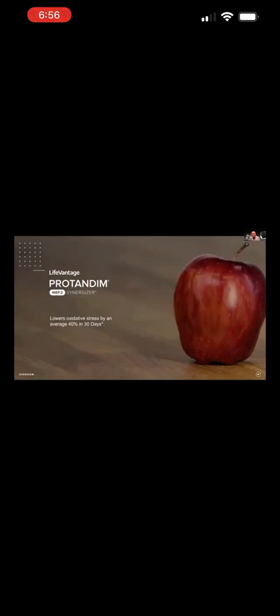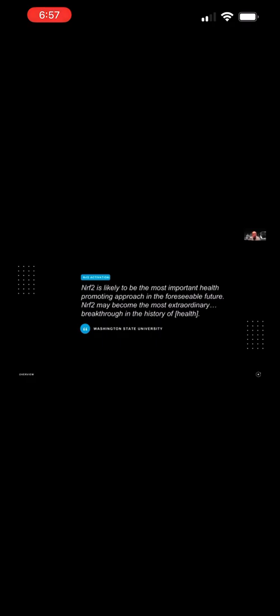Now, look at that apple again. To give you a different visual, think about it like a huge fire in a house. You could sit there and try to put it out with a small Dixie cup of water, but wouldn't you rather put it out with a large fire hose or a sprinkler system that you could activate? Well, when it needs to be turned on, that's what Protandim NRF2 does for your body. In fact, Washington State University in 2015 said it's the most important health-promoting approach in the foreseeable future, and it may be the most extraordinary therapeutic and preventative breakthrough in the history of health.